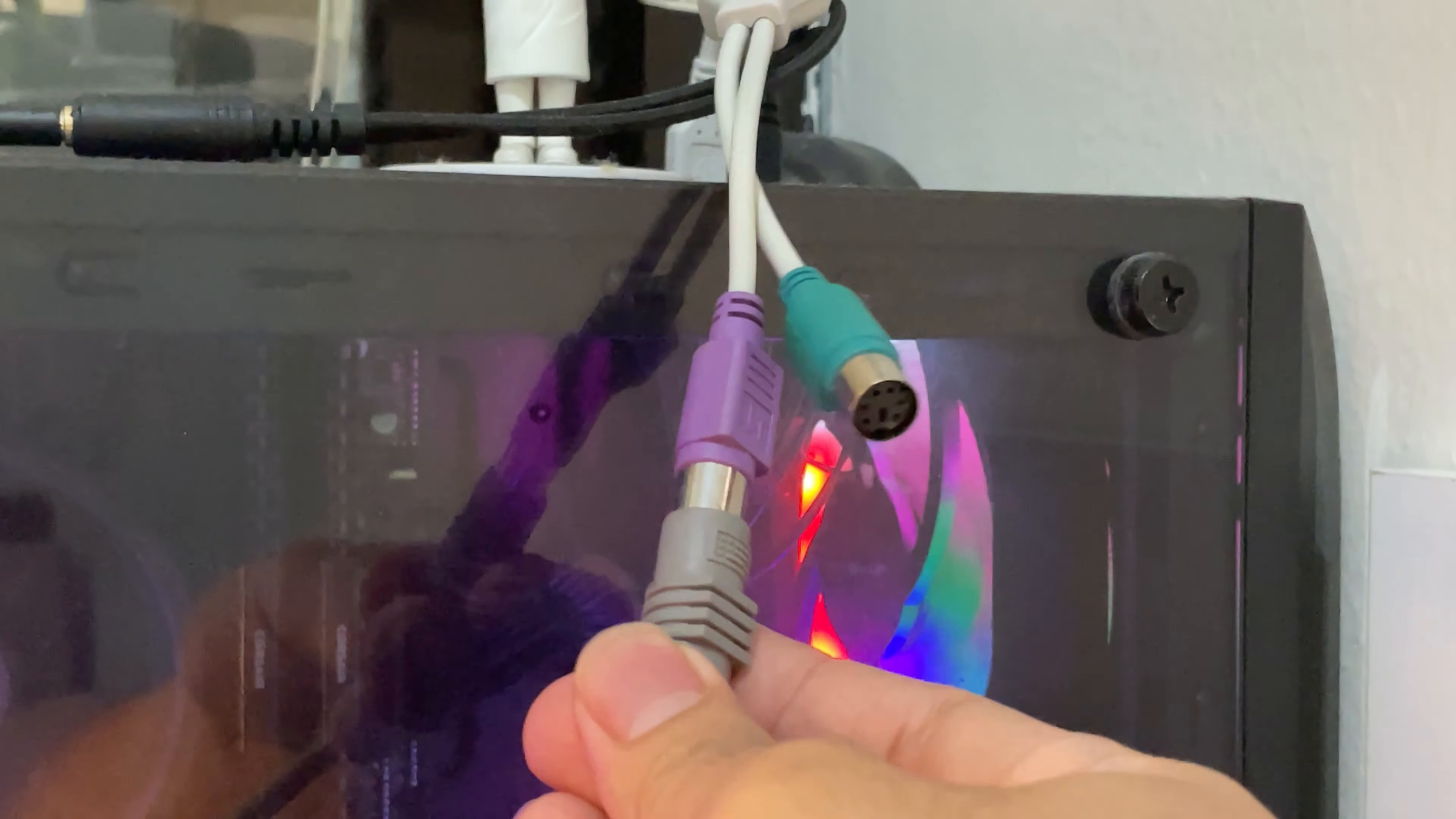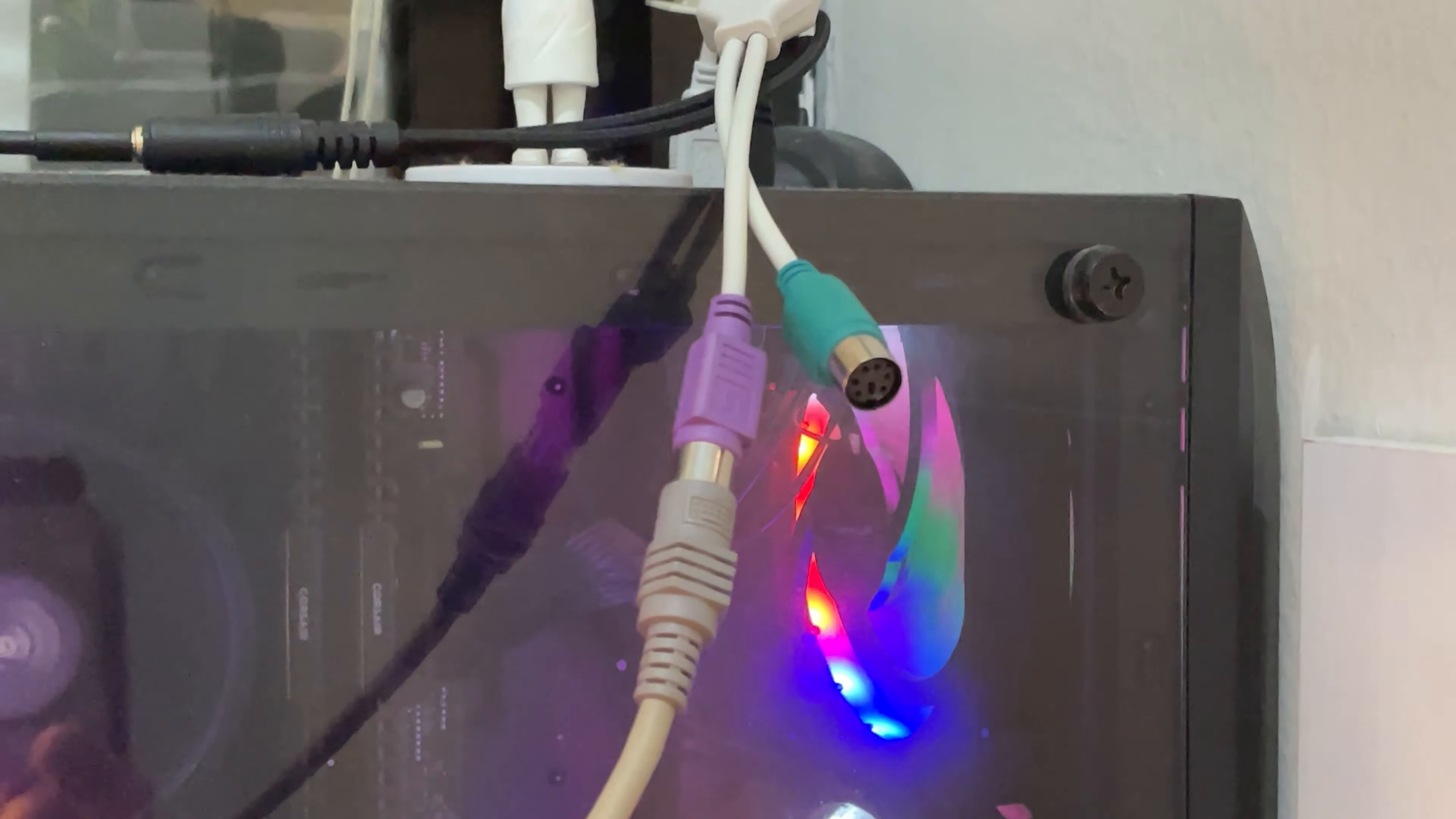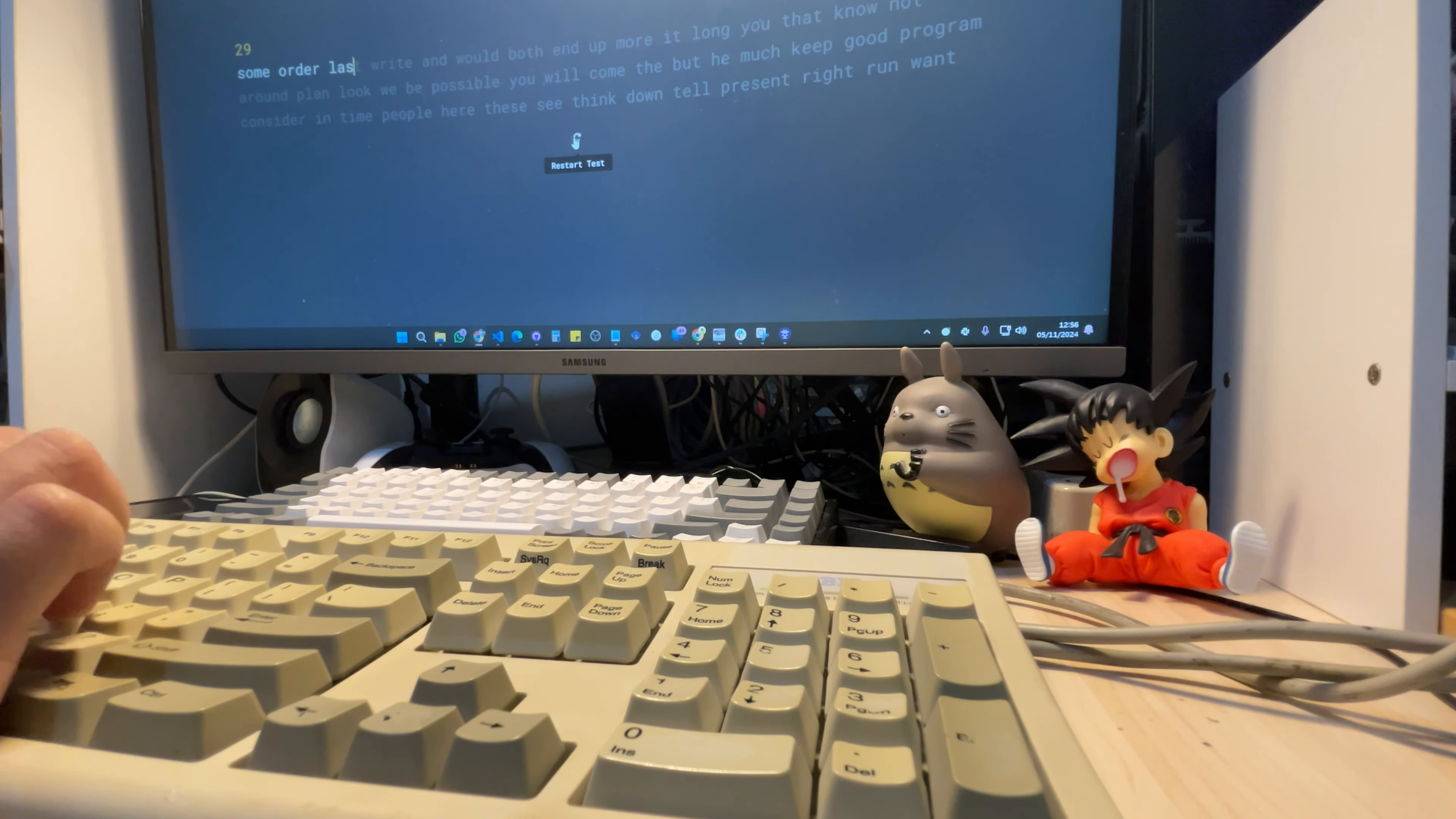Just a heads up, this keyboard still uses a PS2 connector, so I'm using this converter to work with USB.